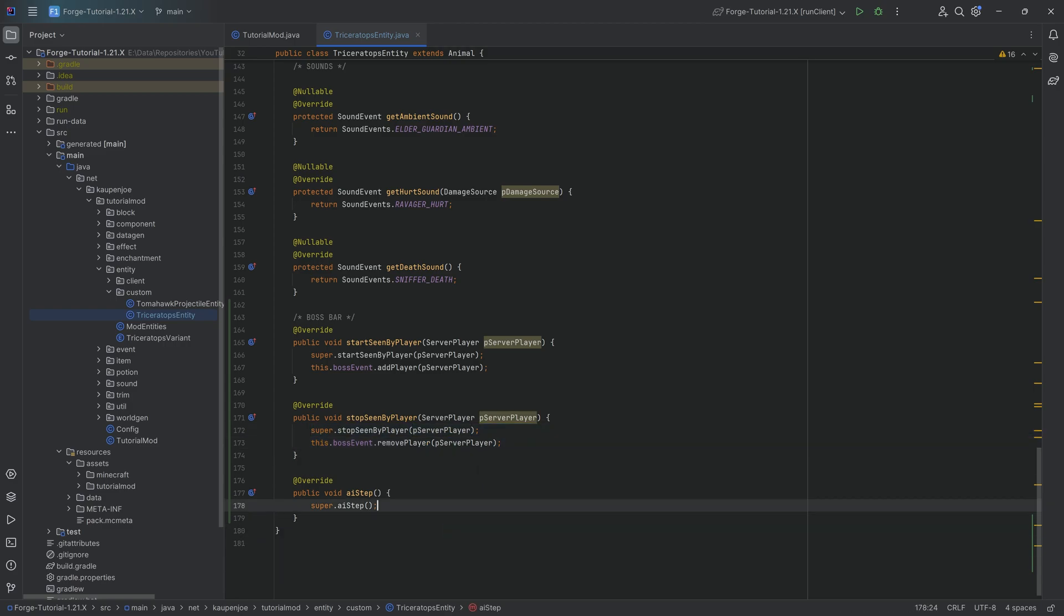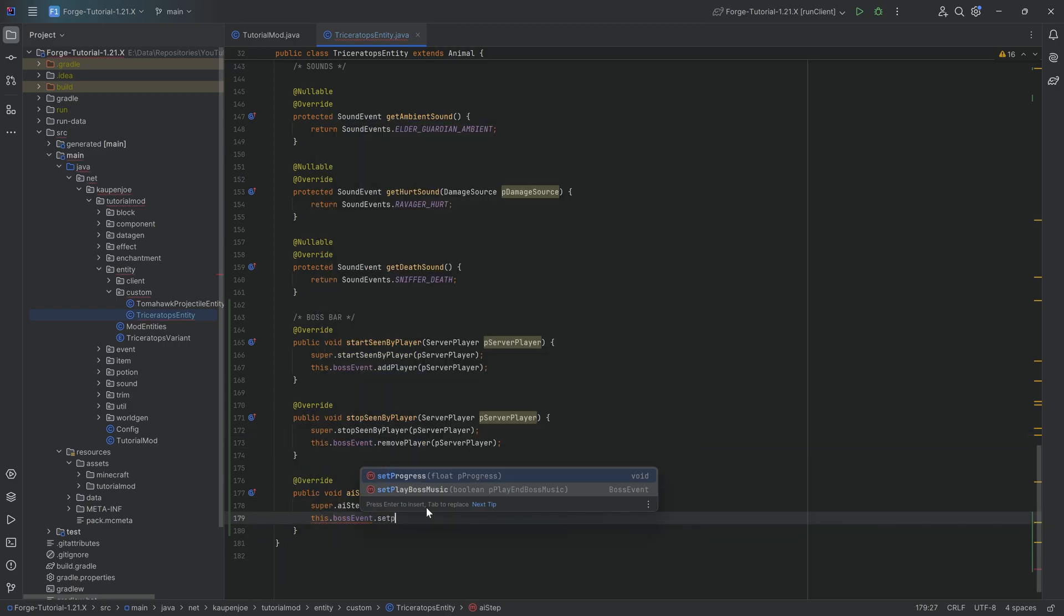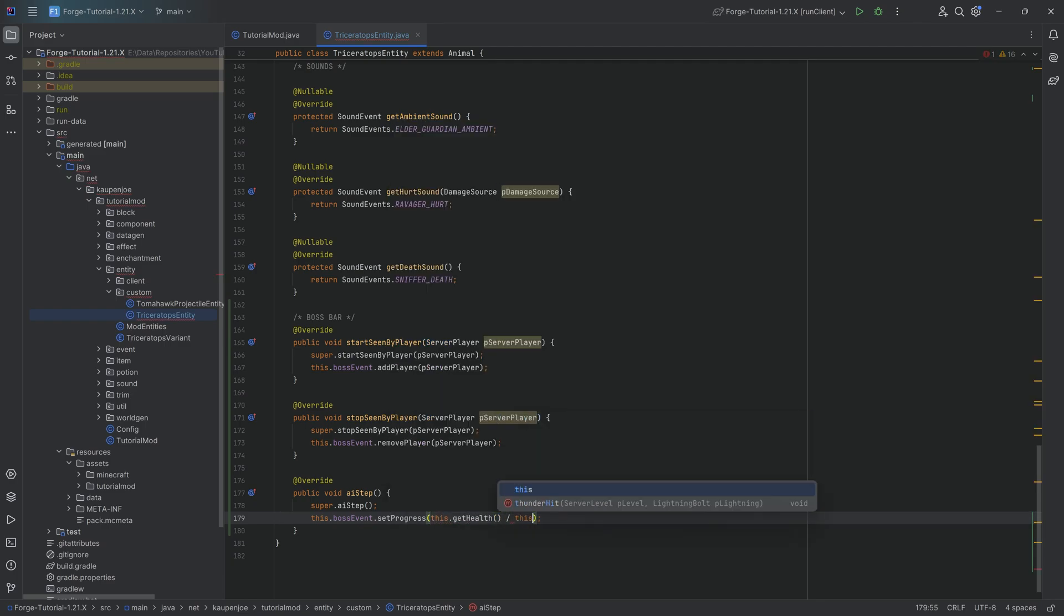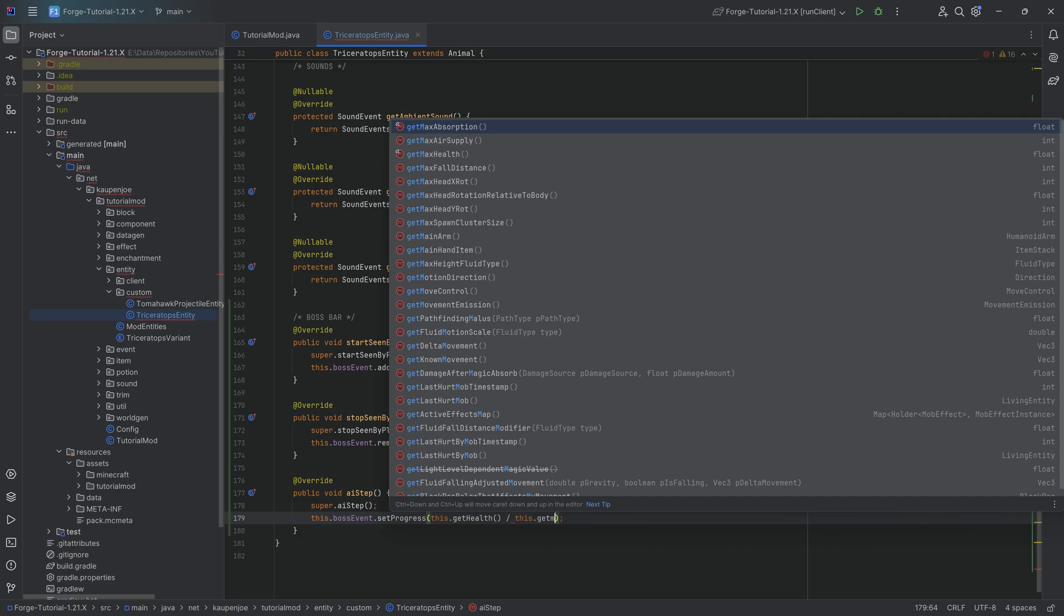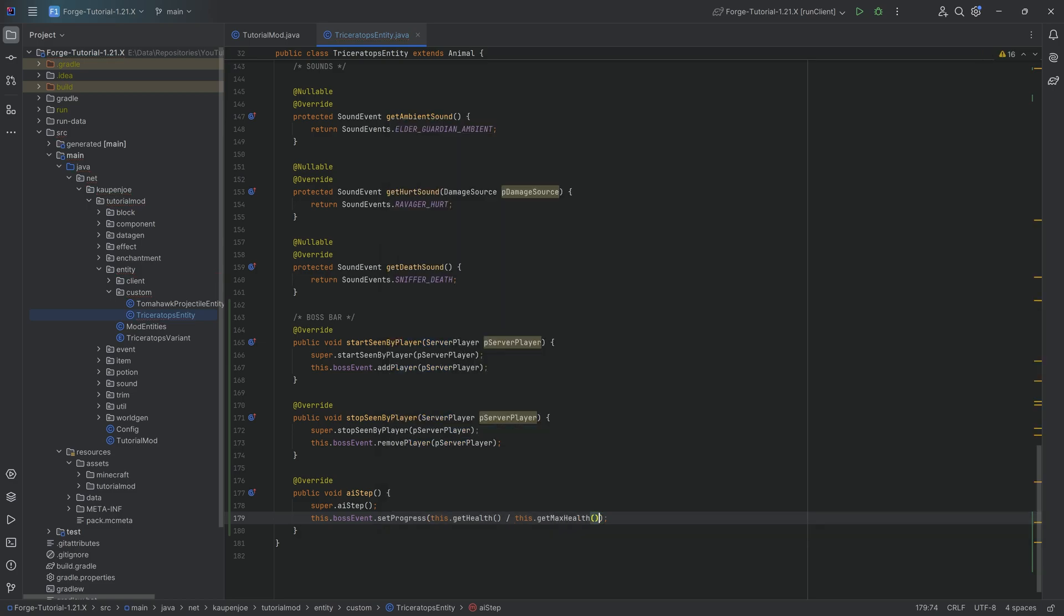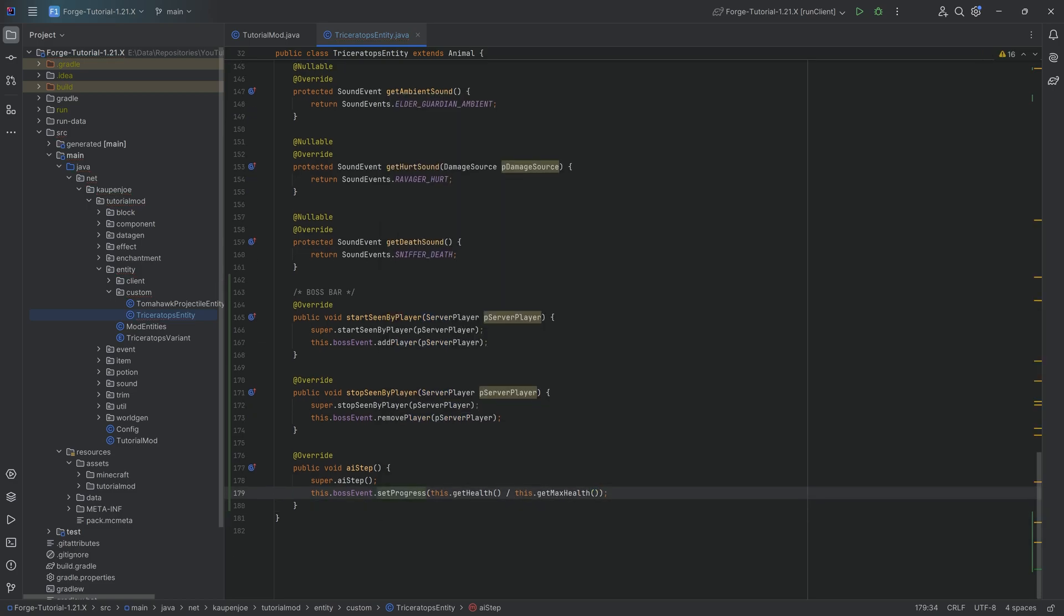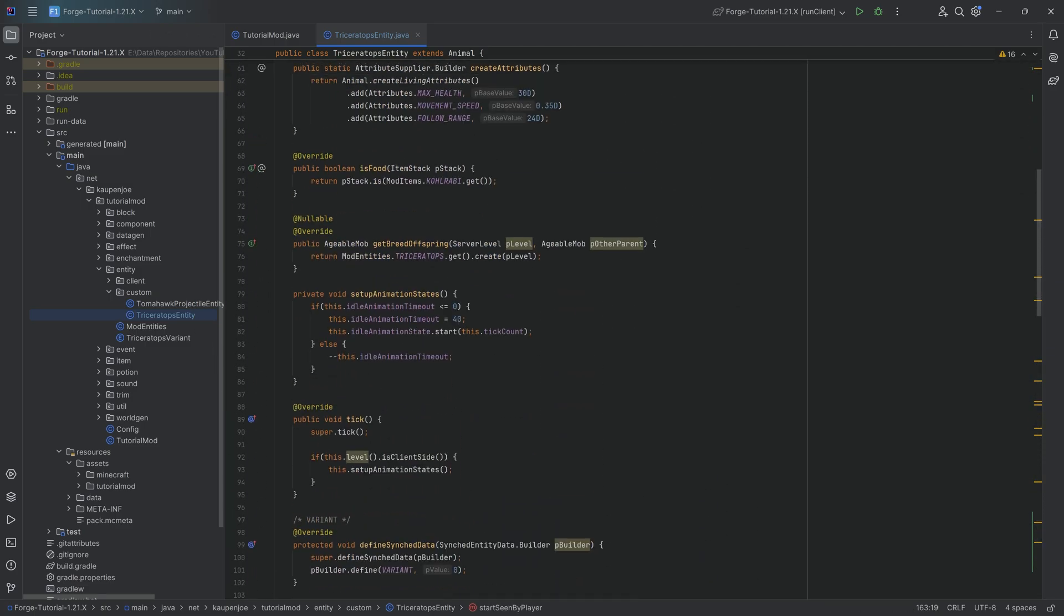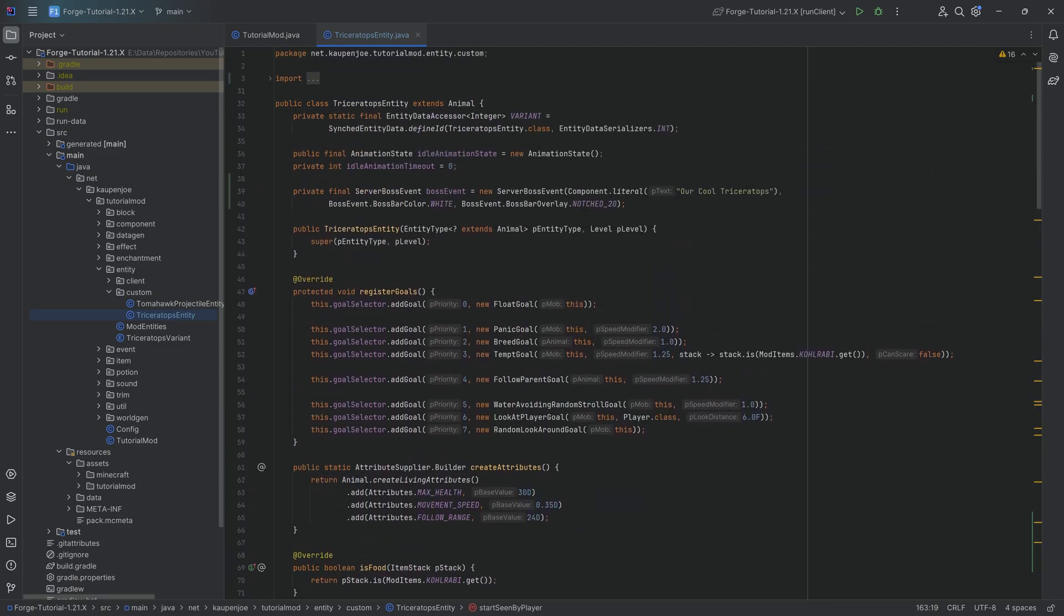And in the aiStep event, we're simply going to say this.bossEvent.setProgress is going to be equal to this.getHealth divided by this.getMaxHealth. The idea here being that the progress is obviously dependent on how much health that this individual entity has divided by the max health. So if it has zero health, then the progress is going to be zero because the health bar is going to be zero. That's the idea. And that is pretty much all we need, literally these three methods as well as the boss event.